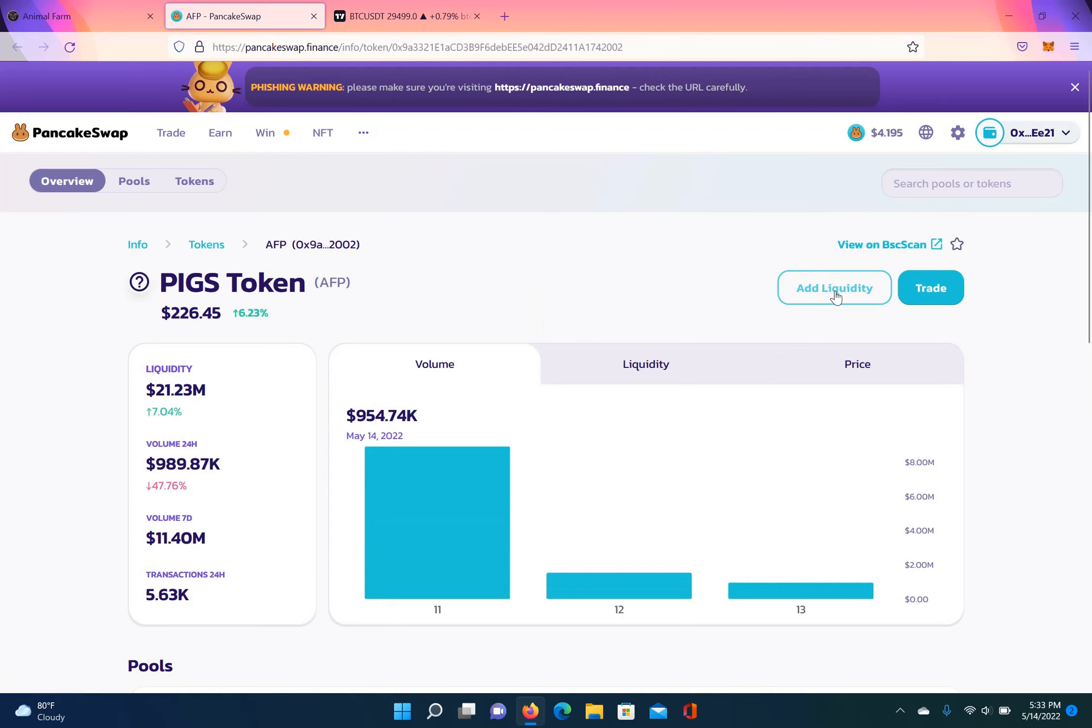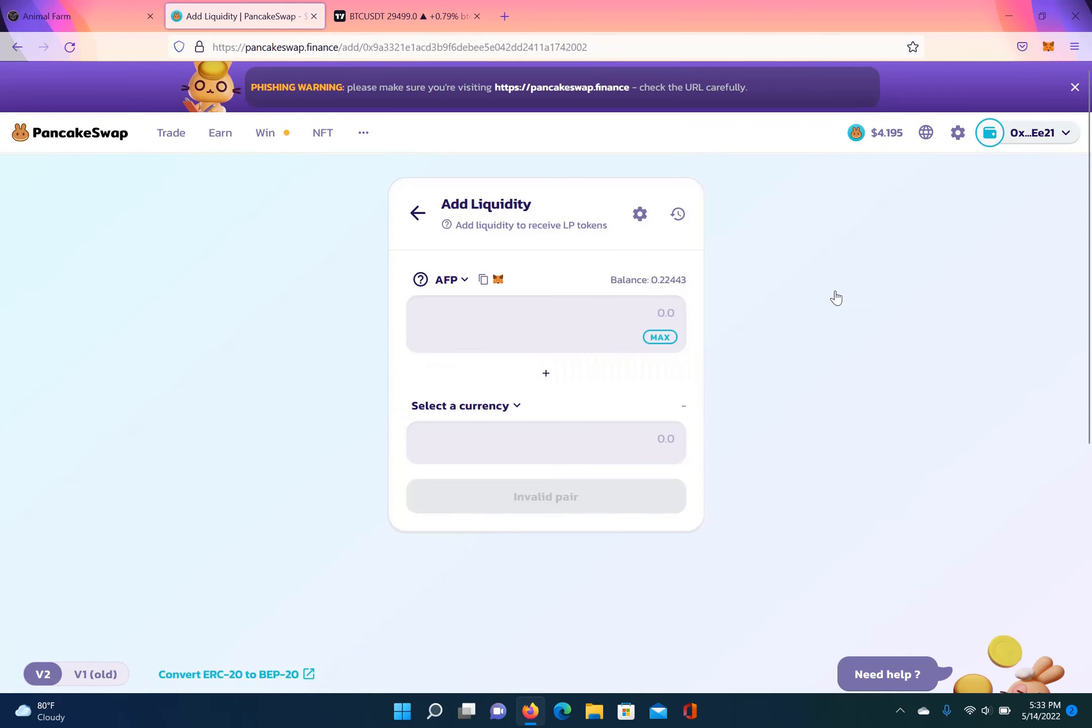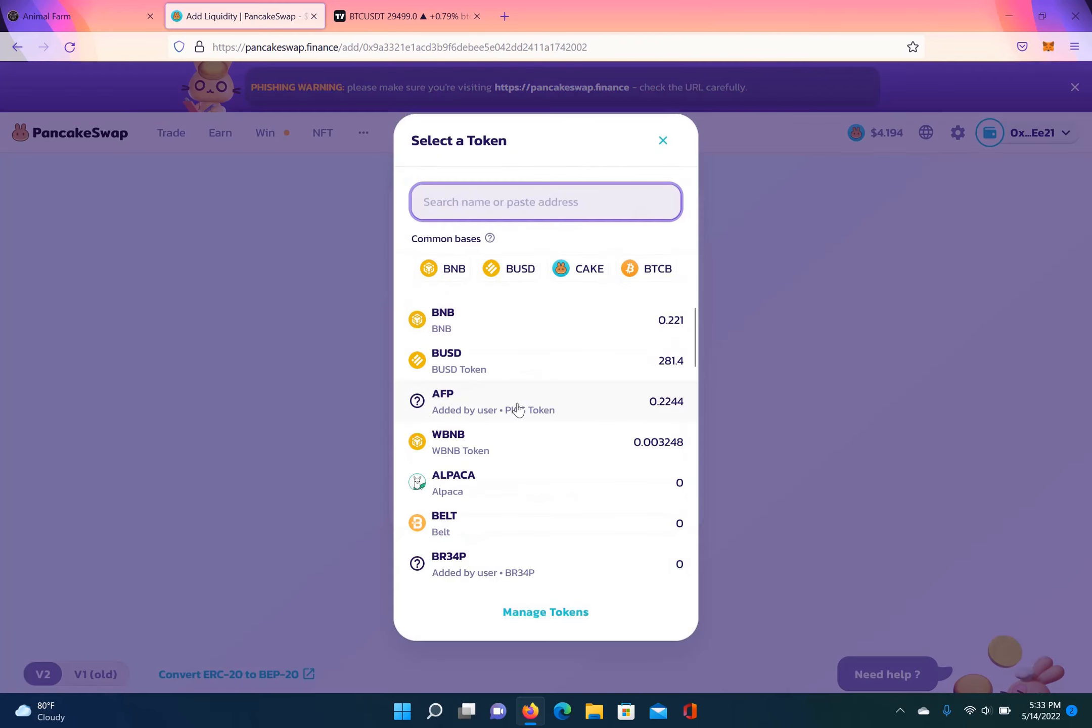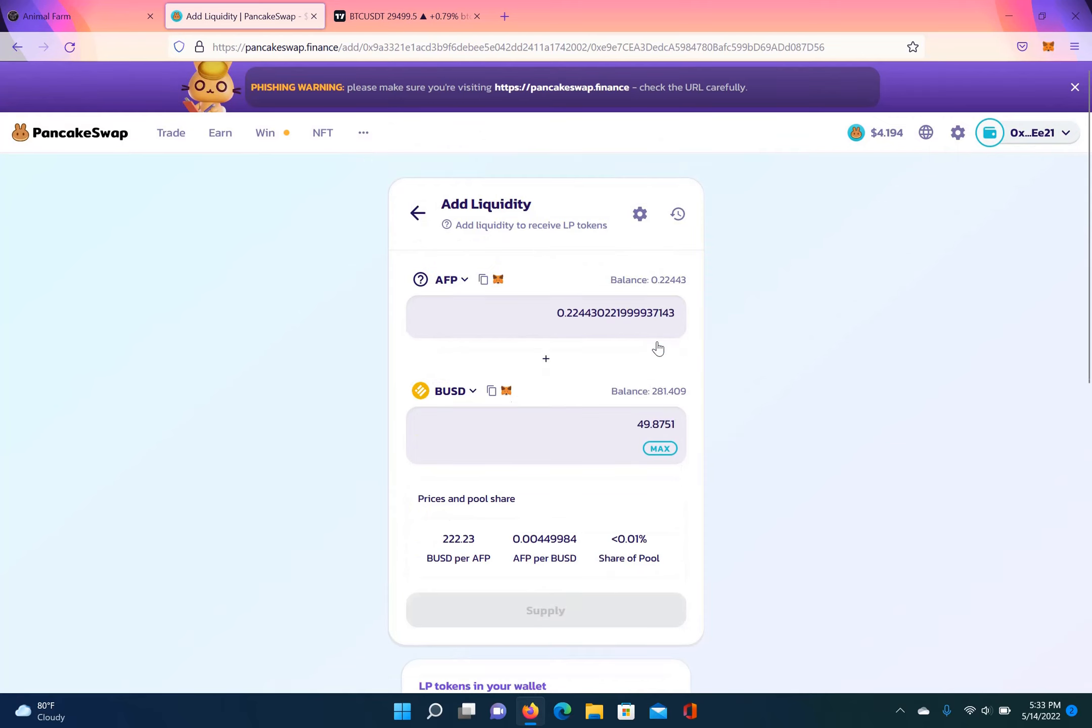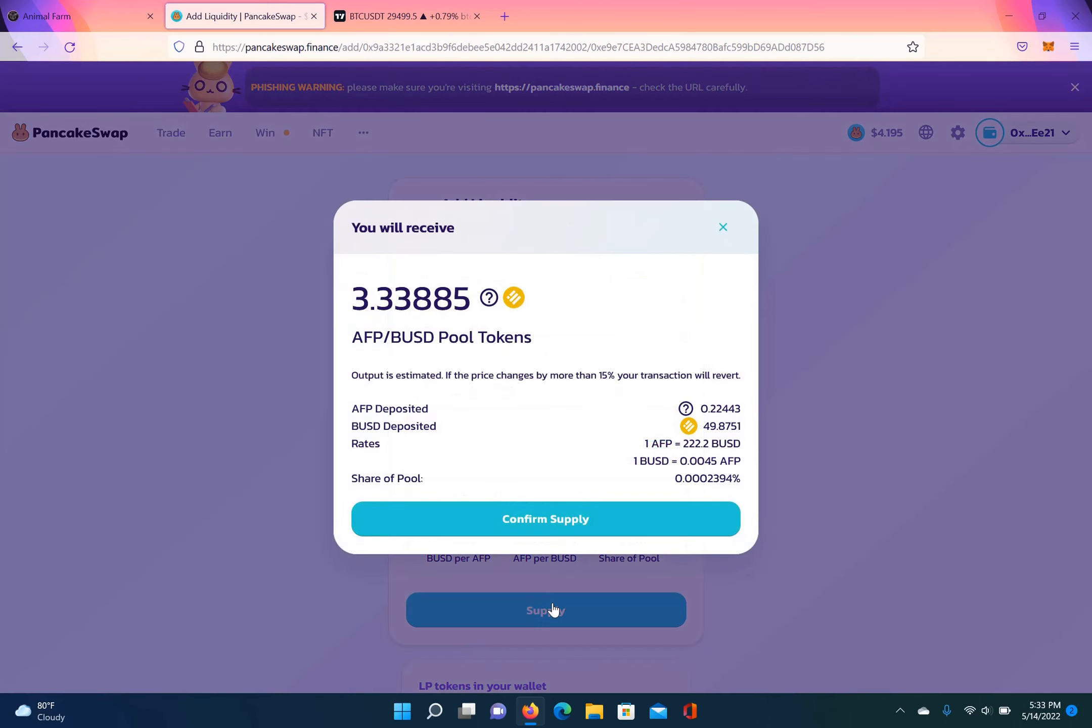And then I'm going to add liquidity. So now I have Animal Farm pig, I got roughly around $50 worth. So I'm going to pair it with BUSD, and then I'm going to put in the max amount of pigs I have, and that'll give me the amount of BUSD I need.